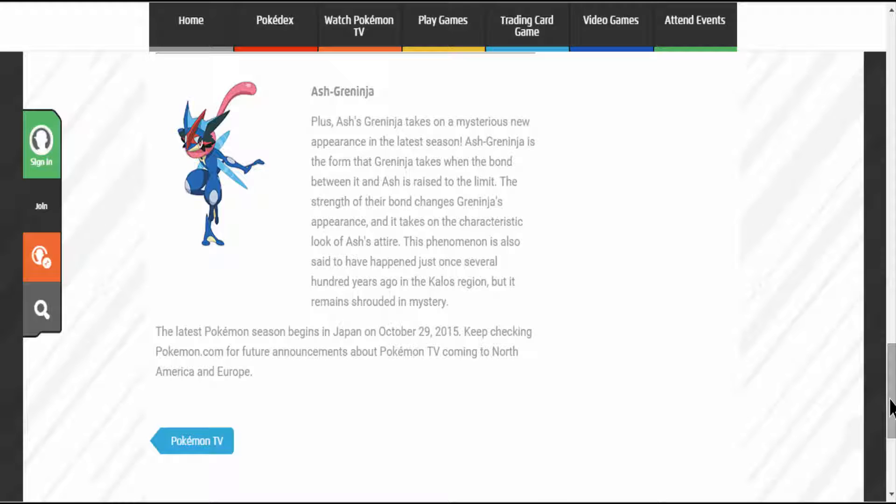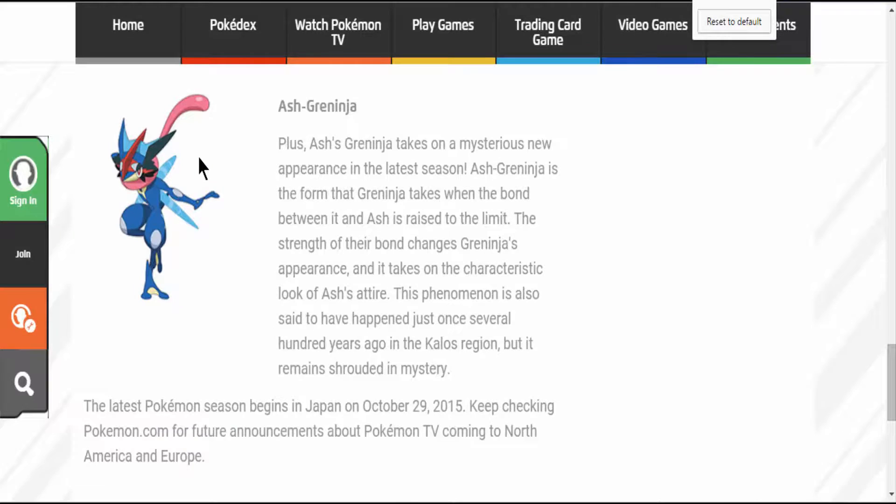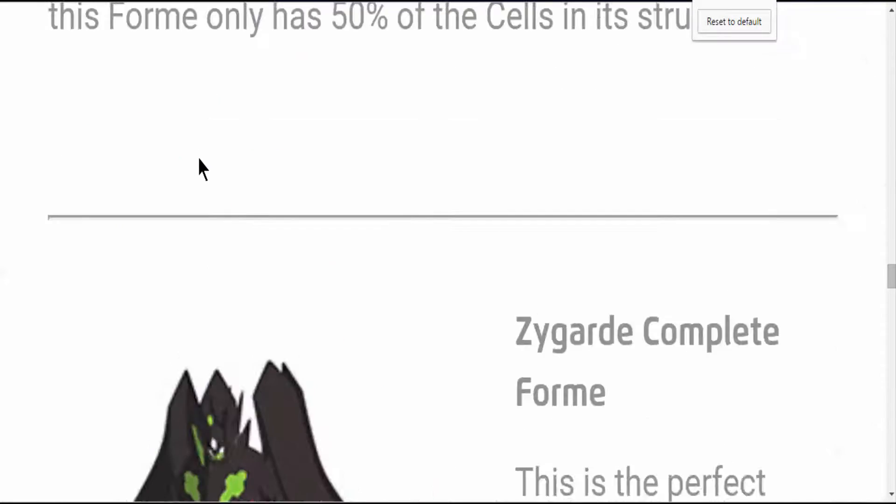This phenomenon is also said to have happened just once several hundred years ago in the Kalos region, but it remains shrouded in mystery. I hardly see how it looks similar to Ash.